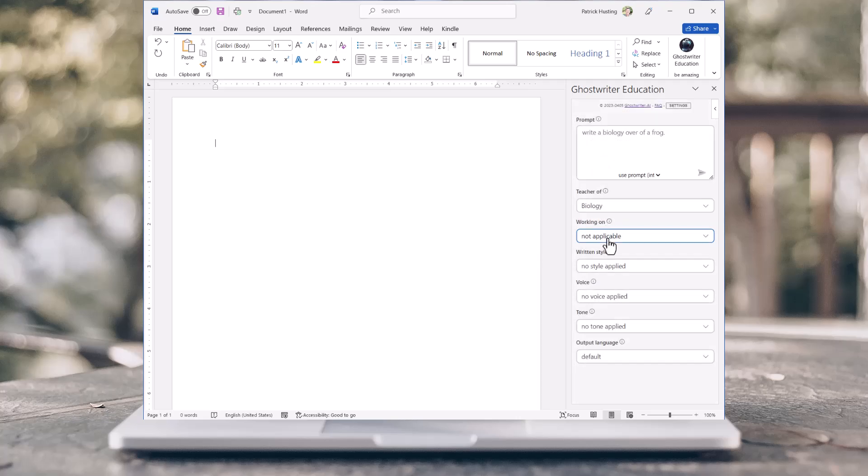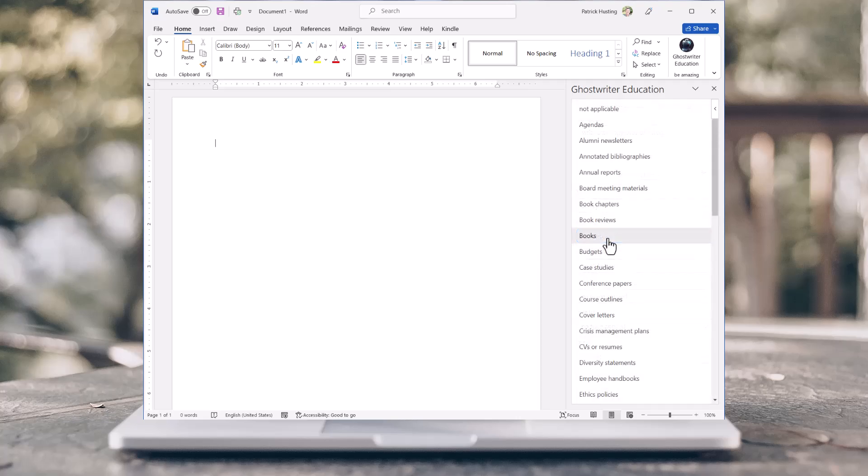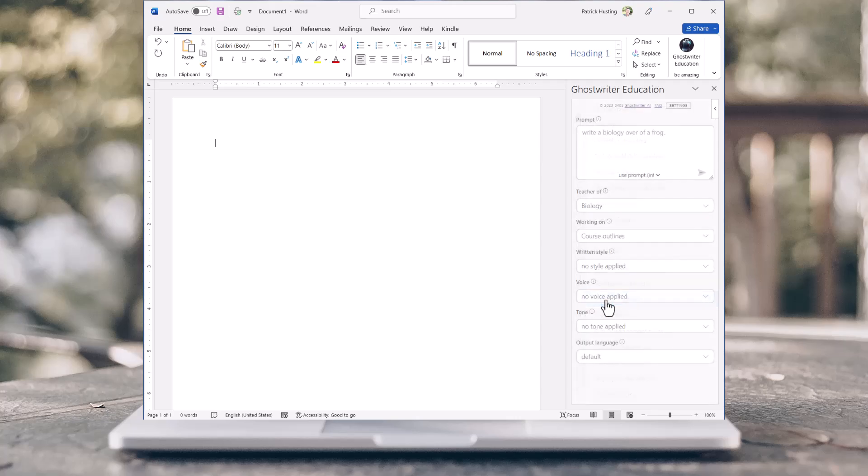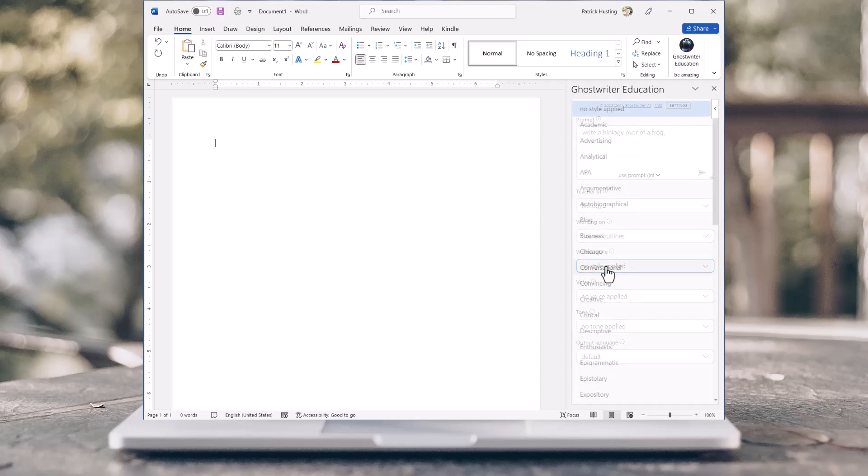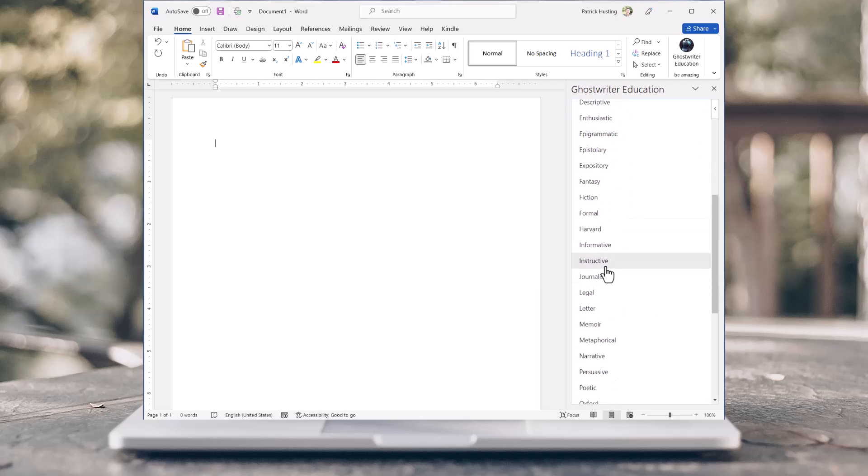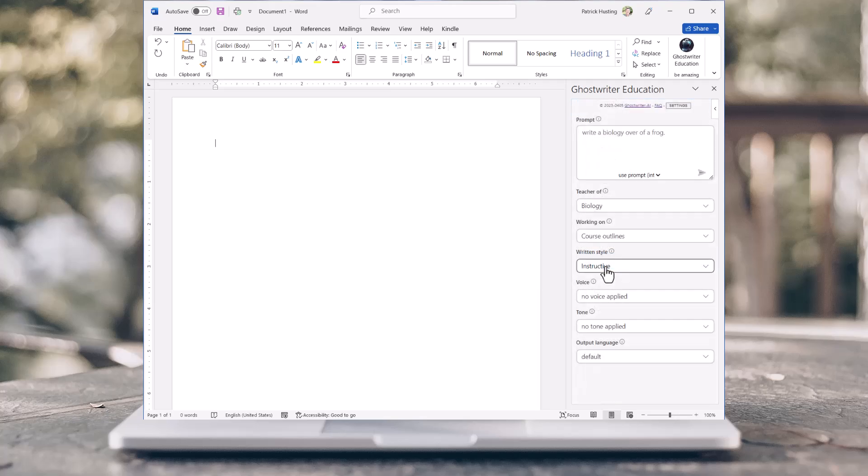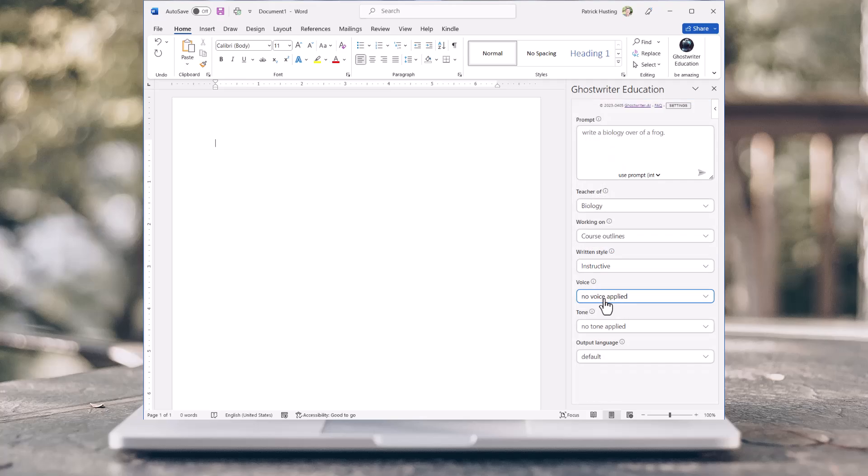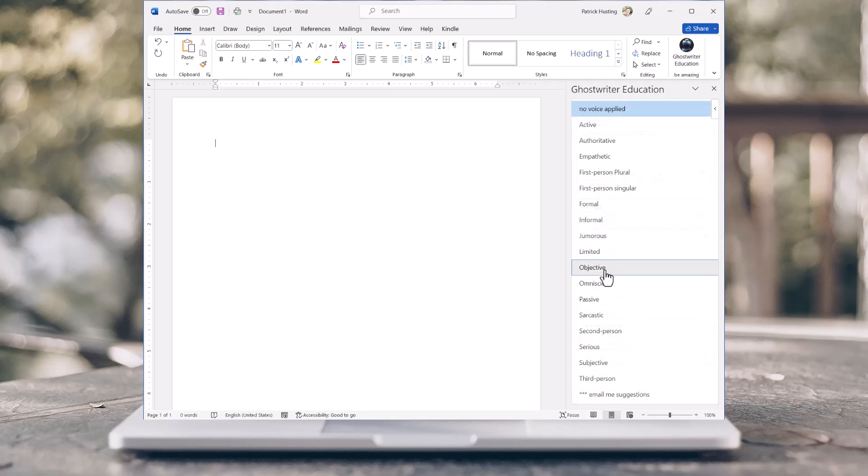Now, specify what you are working on. Choose a written style you would like your response in. What voice would you like your response written in?